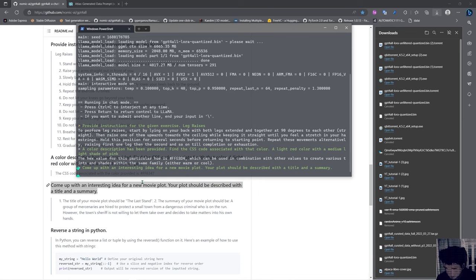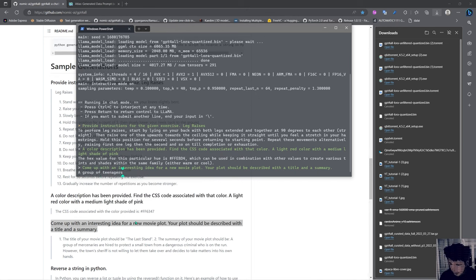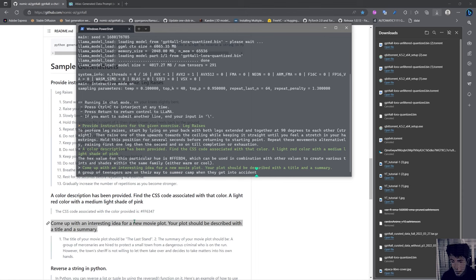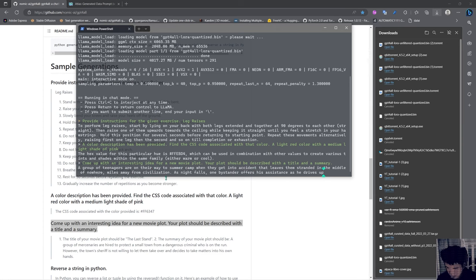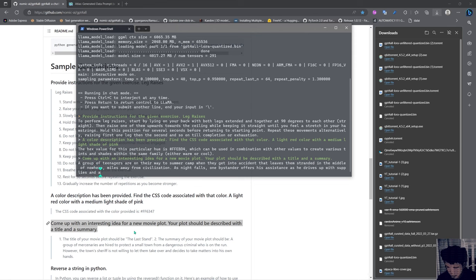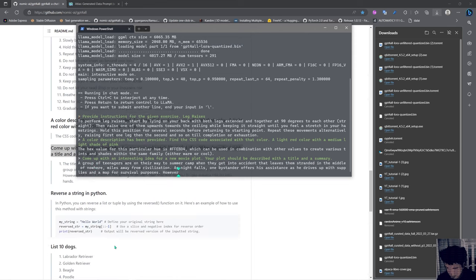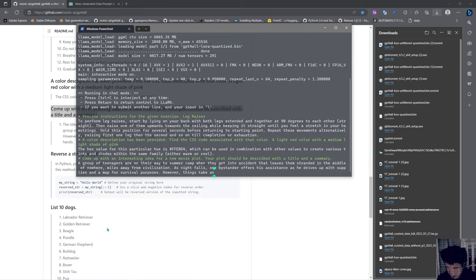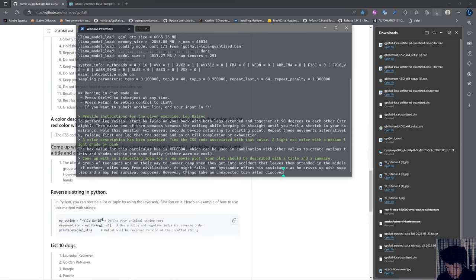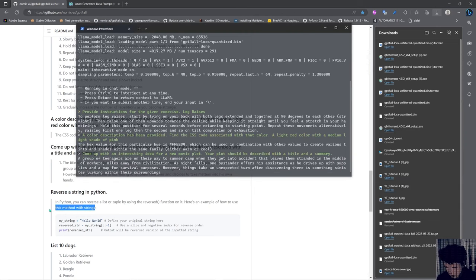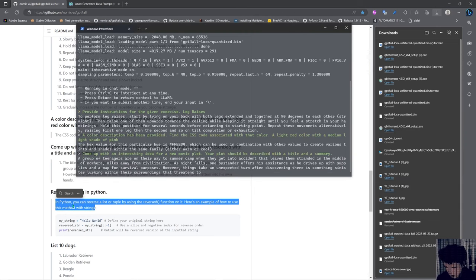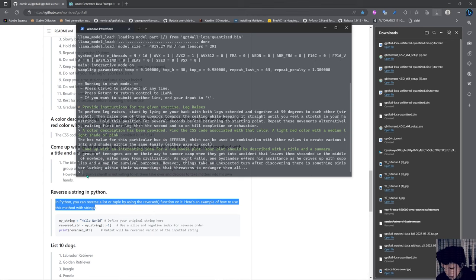Come up with an interesting idea for a new movie plot. Your plot should be described with a title and a summary. A group of teenagers are on their way to summer camp when they get into an accident that leaves them stranded in the middle of nowhere, miles away from civilization. As night falls, one bystander offers his assistance as he drives up with supplies and a map for survival purposes. However, things take an unexpected turn after discovering there is something sinister lurking within their surroundings that threatens to endanger them all.